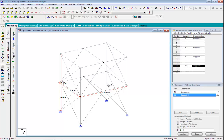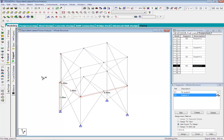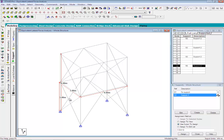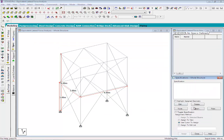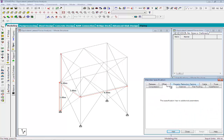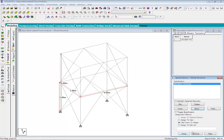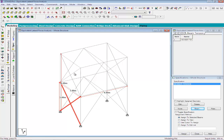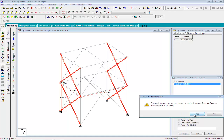If your structure has any tension members, you can specify the tension characteristics in the Specification menu. In the current structure, the bracings are tension-only members. To define them as tension members, click on the Specification tab. In the Beam menu, select the Tension command and click Add. Now select the tension members and click Assign to assign the members as tension-only members.